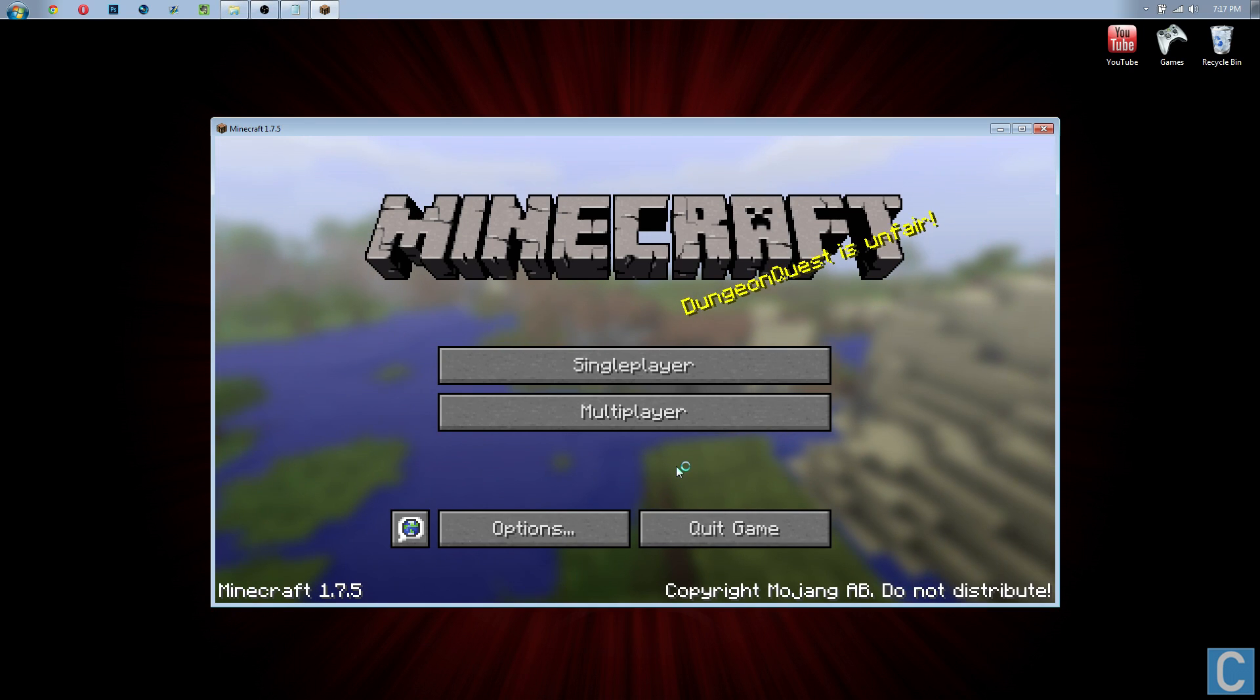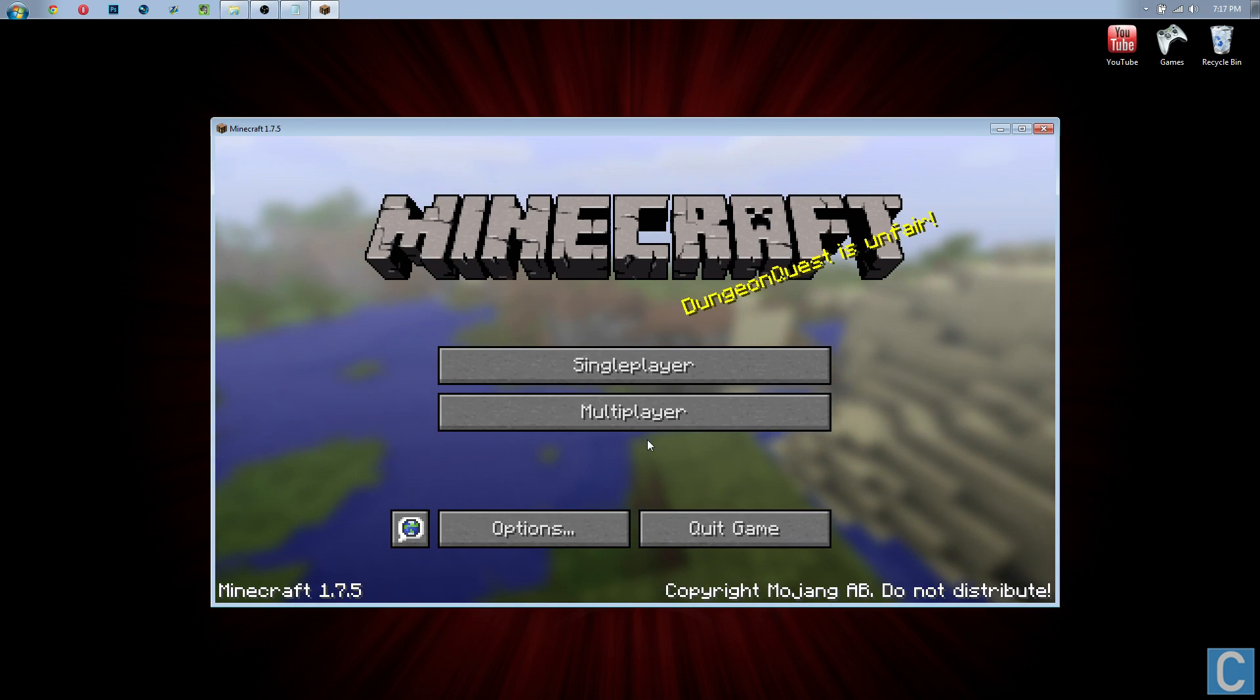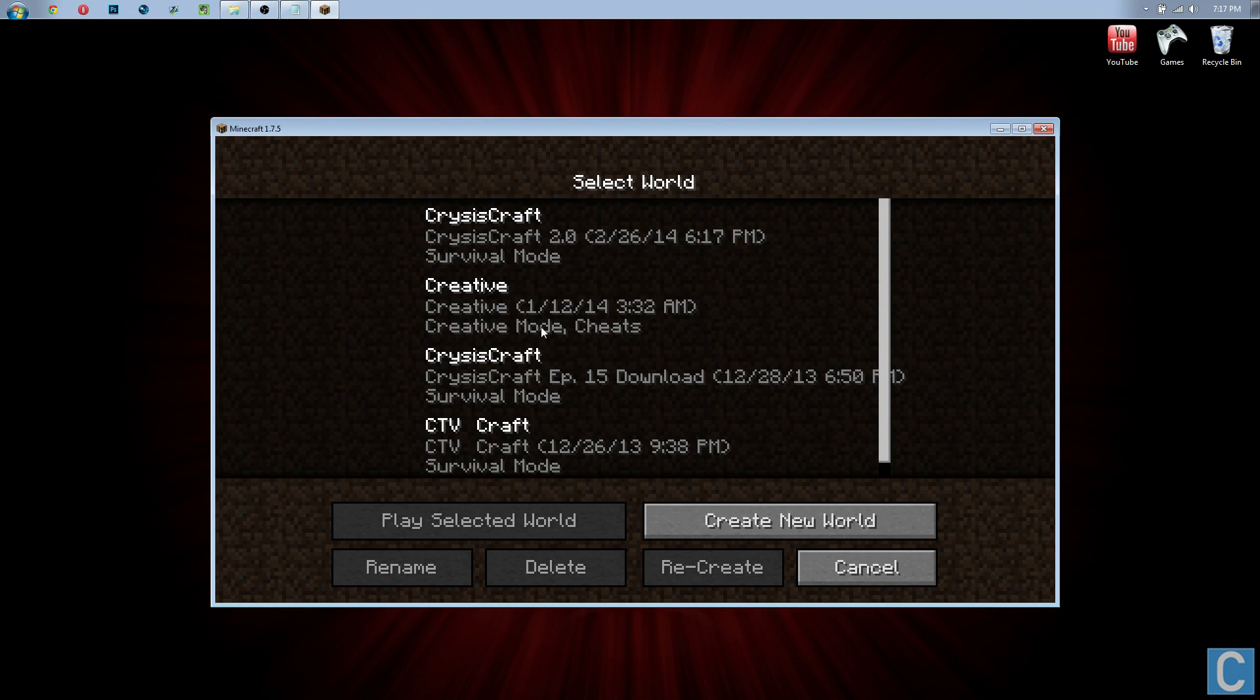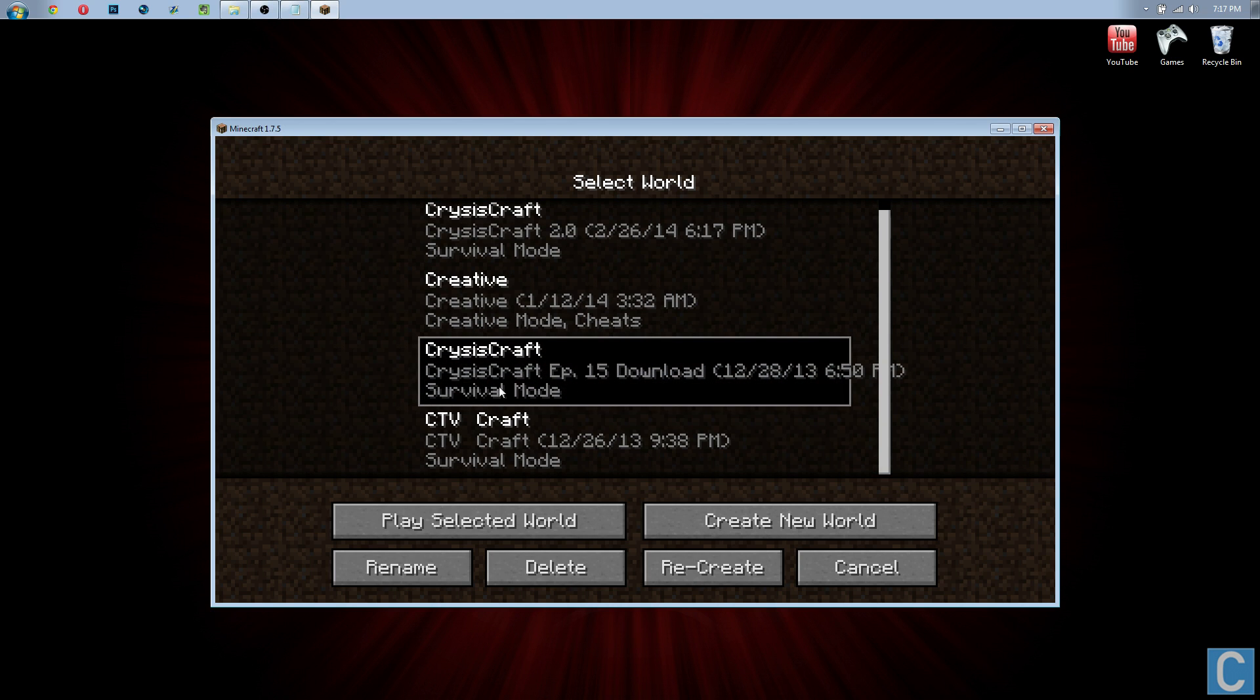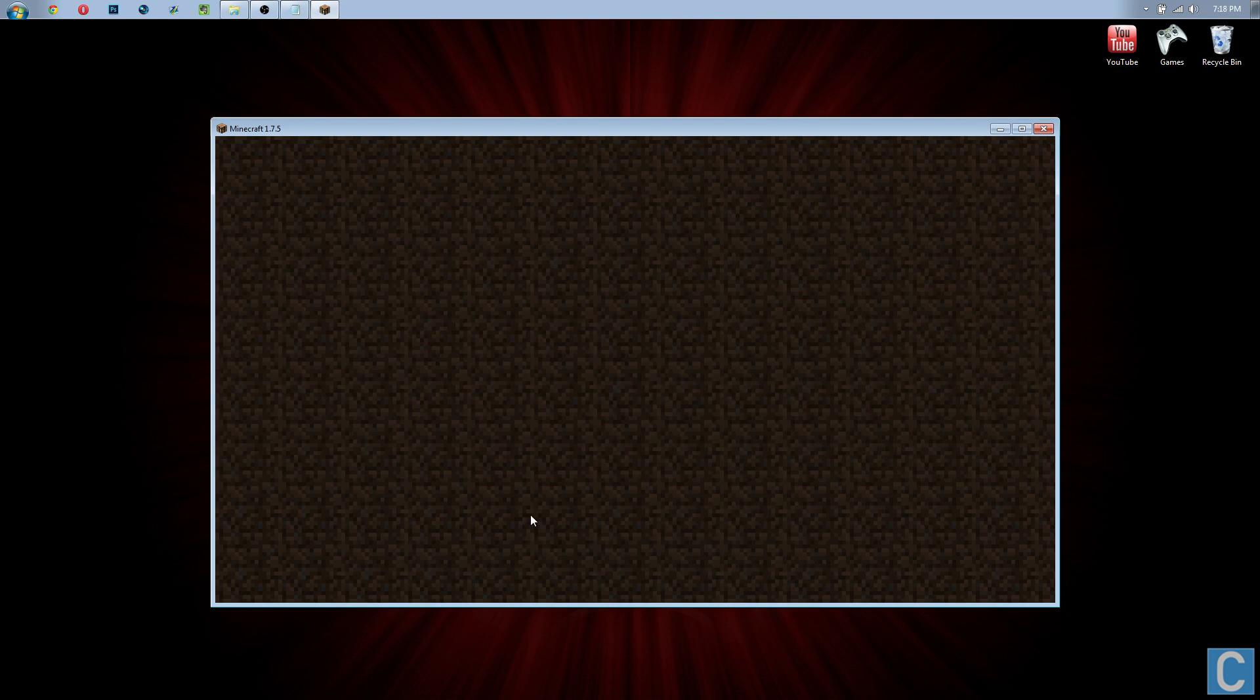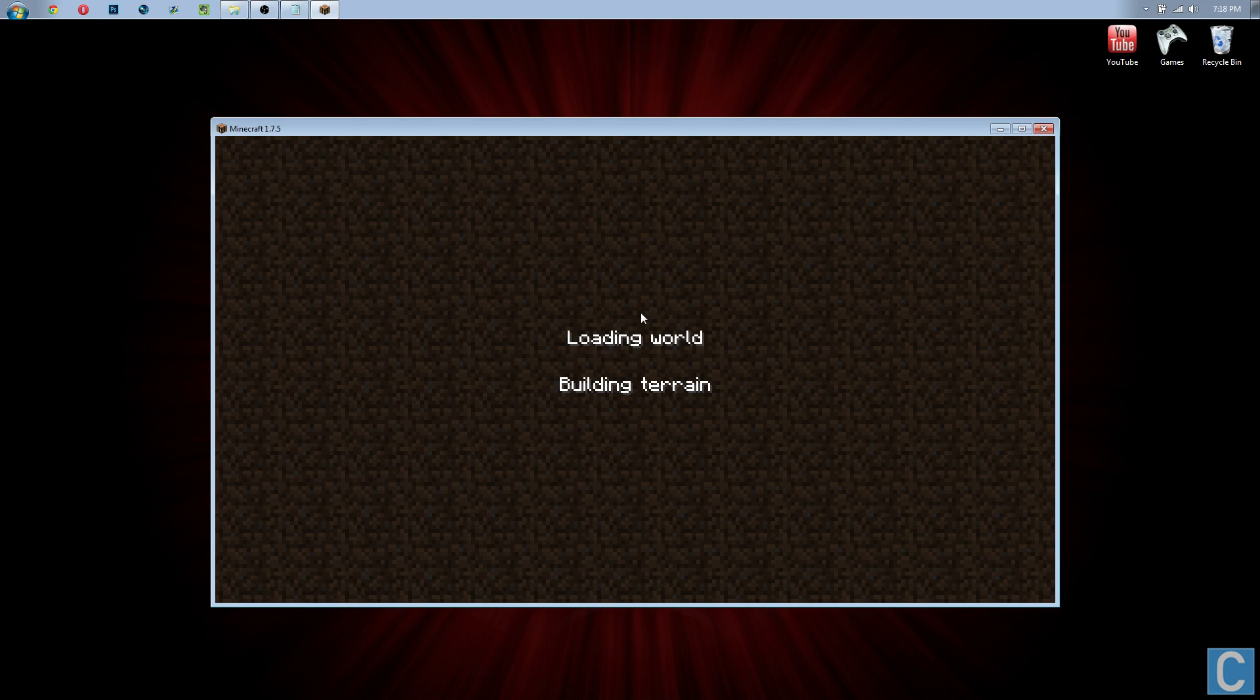So once you have Minecraft booted up, playing your custom map is pretty easy. Just go to single-player and then find the map. Right here it is: Crisis Craft Episode 15 Download. That's it right there, that's what we just installed. Hit play selected world and it will now boot up the world.